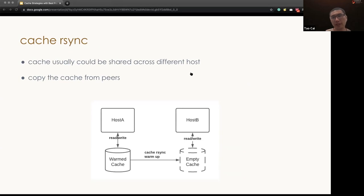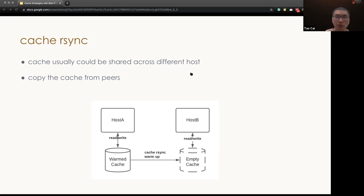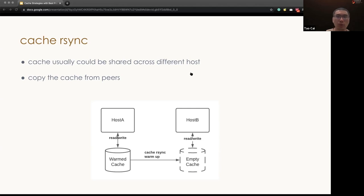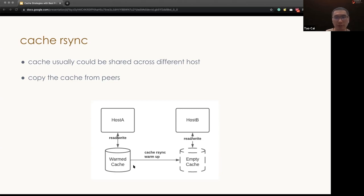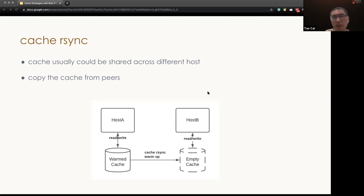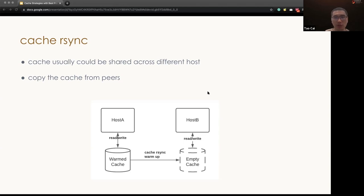Persist the cache fixes the local cache warmup issue but not really fix the new host deployment because there's no new cache on the new host. As a solution, we can build a cache rsync. The idea here is copy the cache file from its peer node and most of the time you can imagine different hosts in the same cluster are serving the same traffic and most of the cache items are exactly the same so that they can be shared between each other. And so when the host doesn't have a cache item, they could contact the peer node which is host A and download one copy.